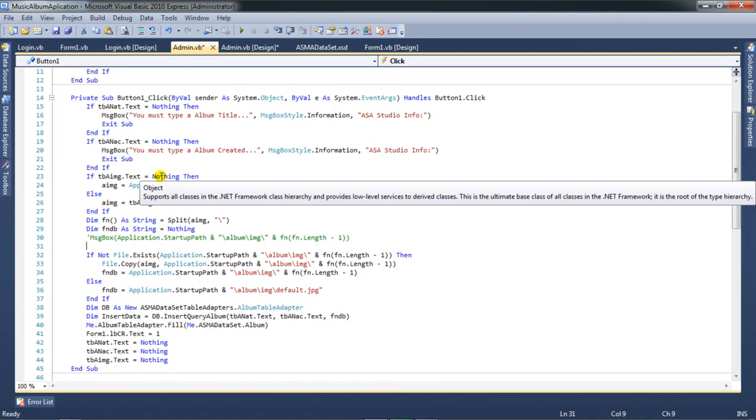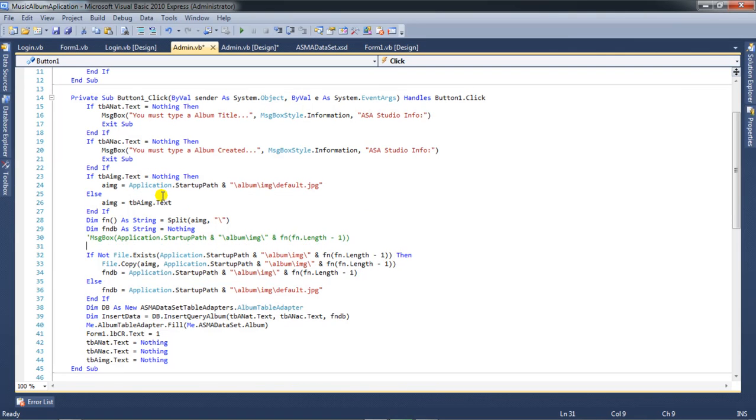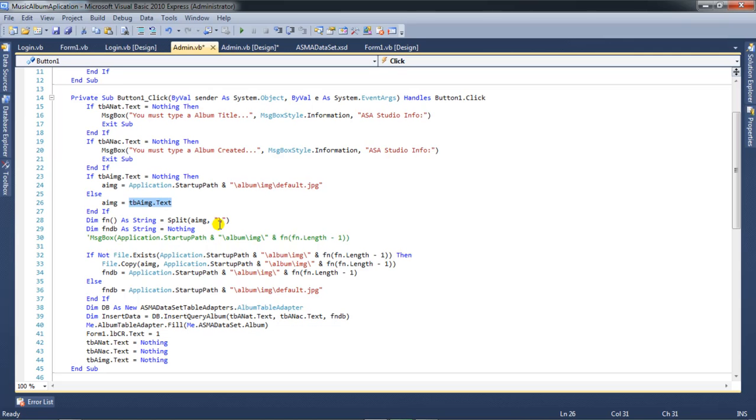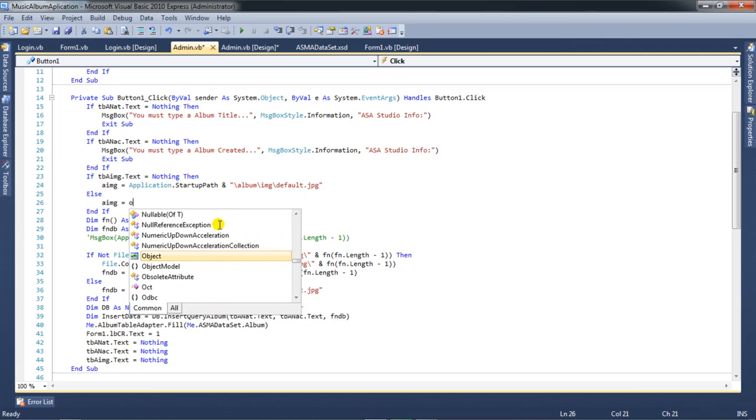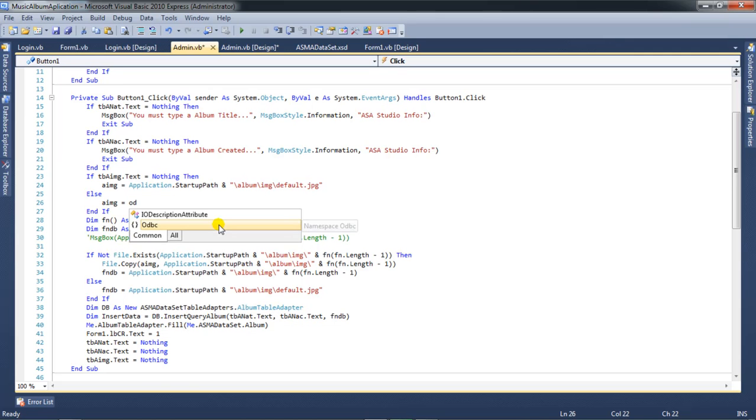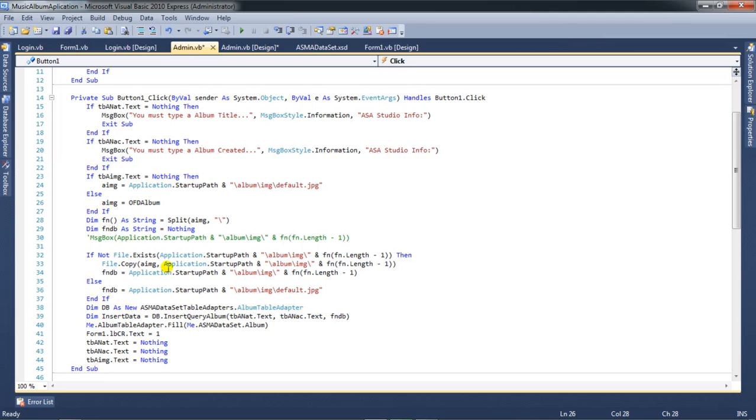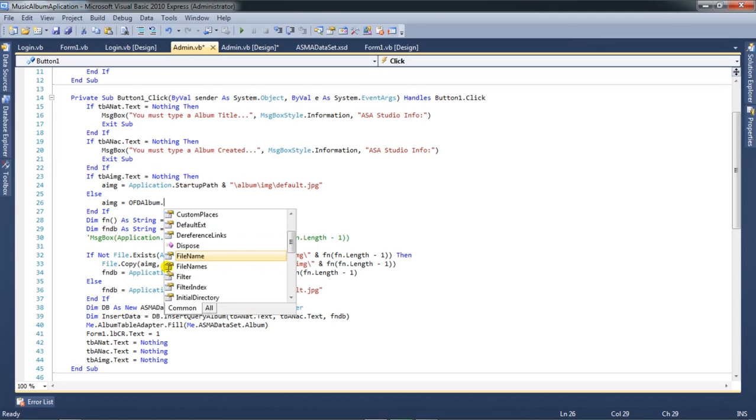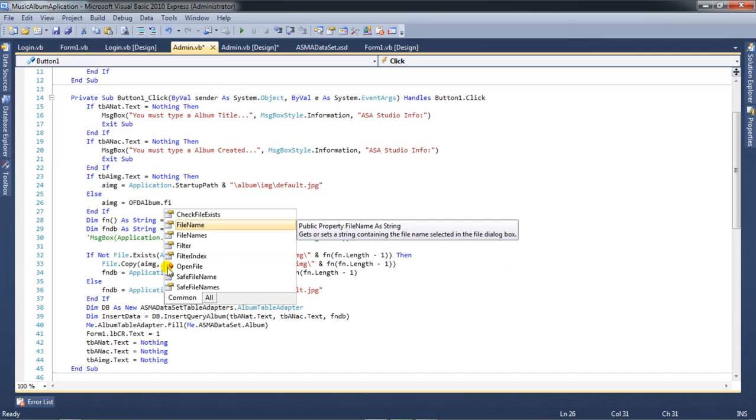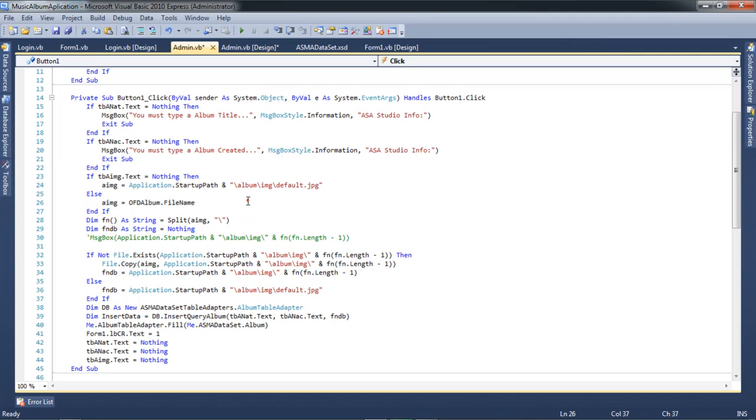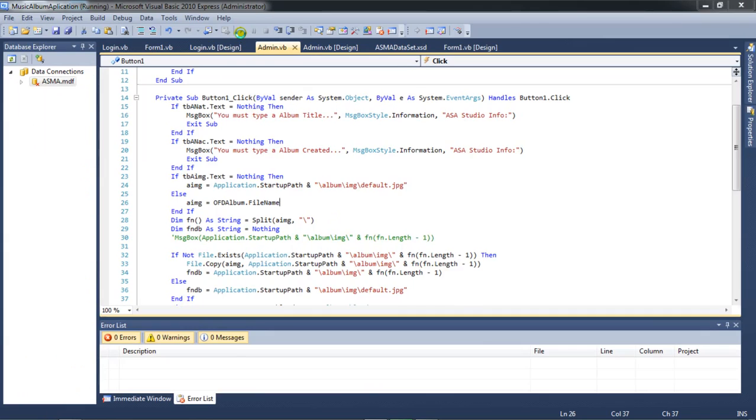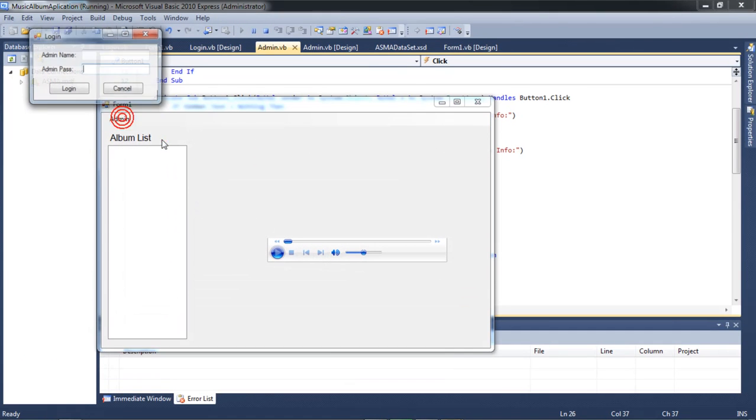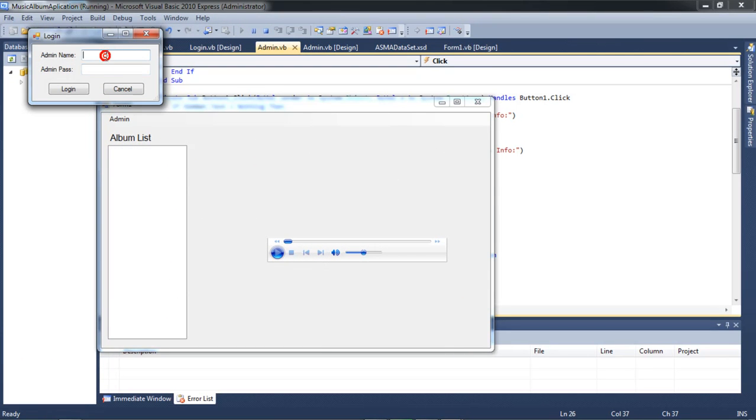If nothing, I need this. The open file dialog album dot file name. I need this, sorry I try again.